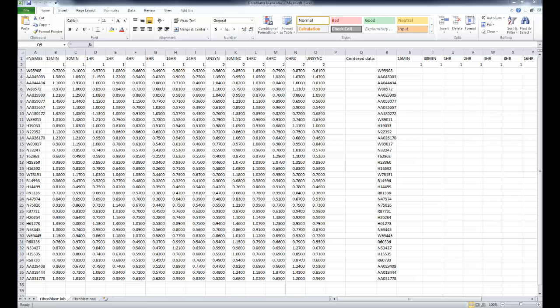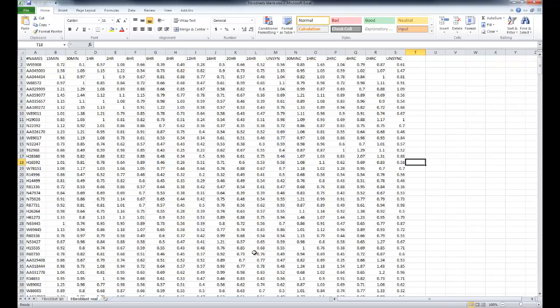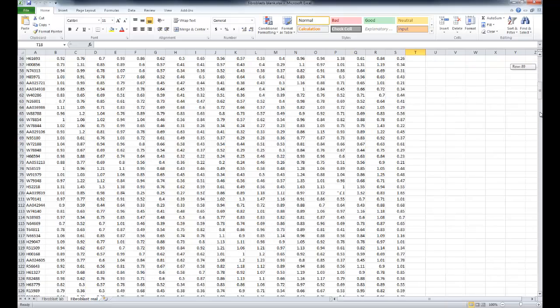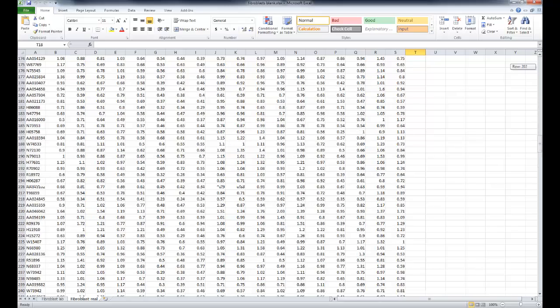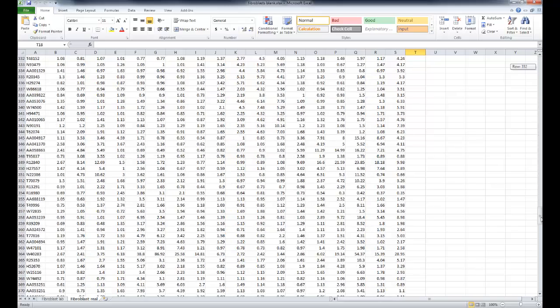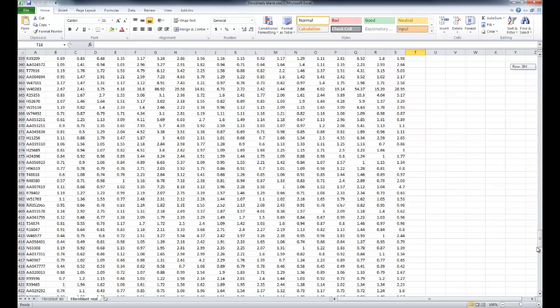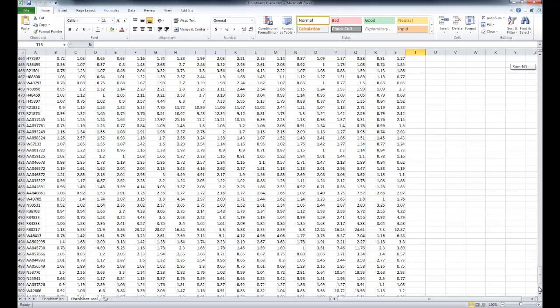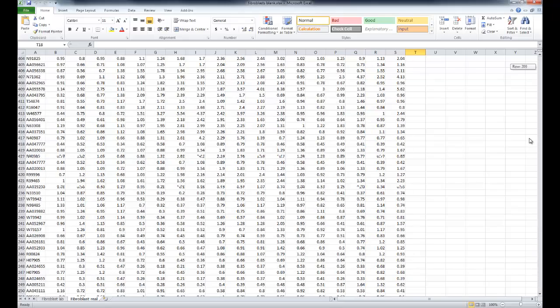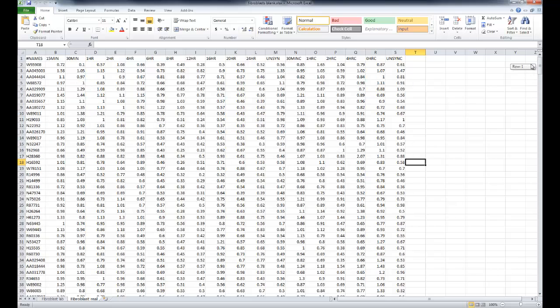So first we're going to open that Excel document with the datasets. If you go to the second page, this is what a real dataset would look like. For the experiment we're going to be using a condensed version to speed up time. Obviously you can see there's a lot of data present.